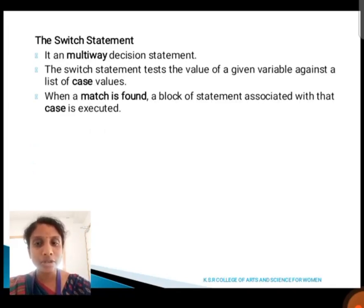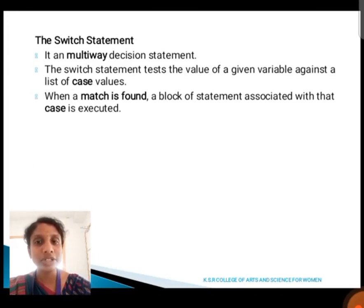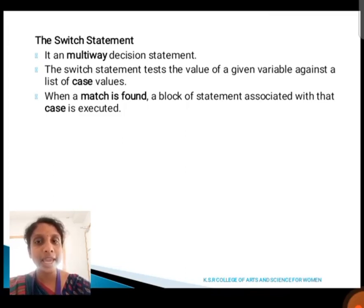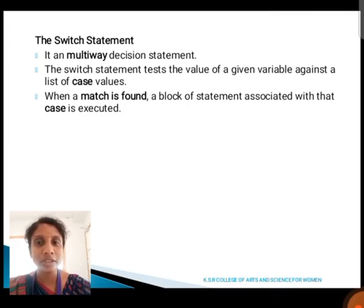Next, we are going to discuss about the switch statement. A switch statement is also known as a multi-way decision statement. The switch statement tests the value of a given variable against a list of case values. When a match is found, the block of statements associated with that case is executed.